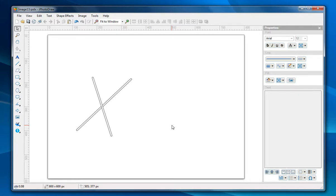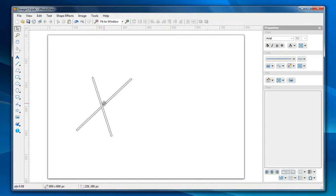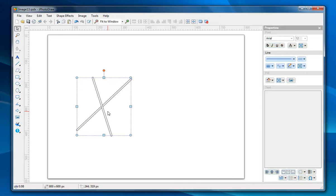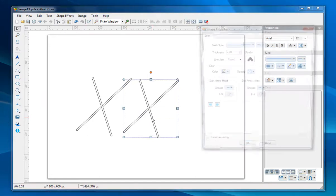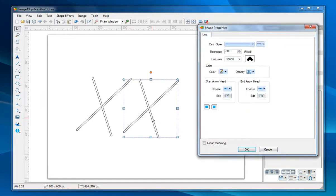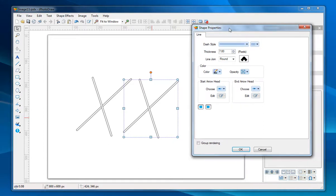Now I'm going to show you another technique which is called the group rendering. Just make a copy and double click on this shape to show up the property dialog.